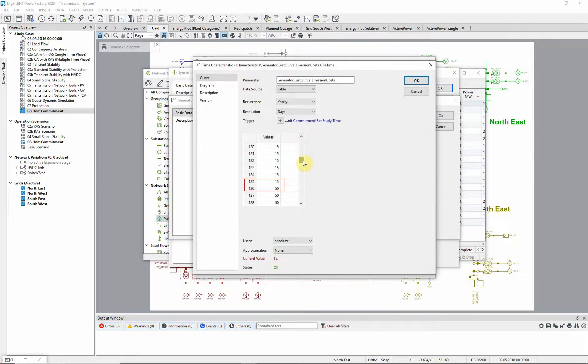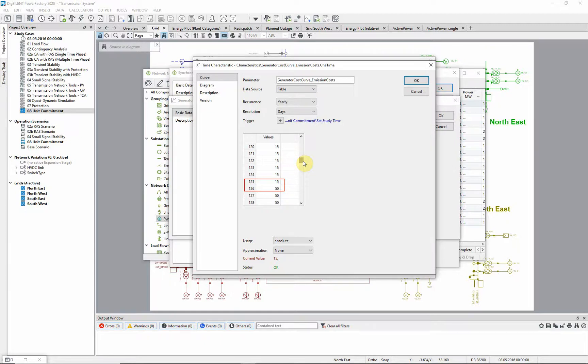On day 126, the fourth day of the simulation period, the value of the emission costs is changed from $15 per tonne to $50 per tonne.